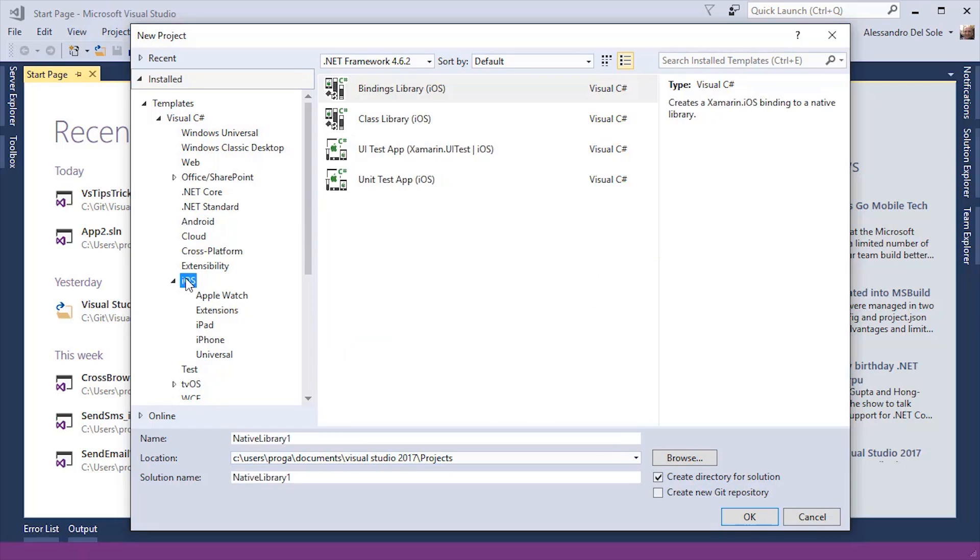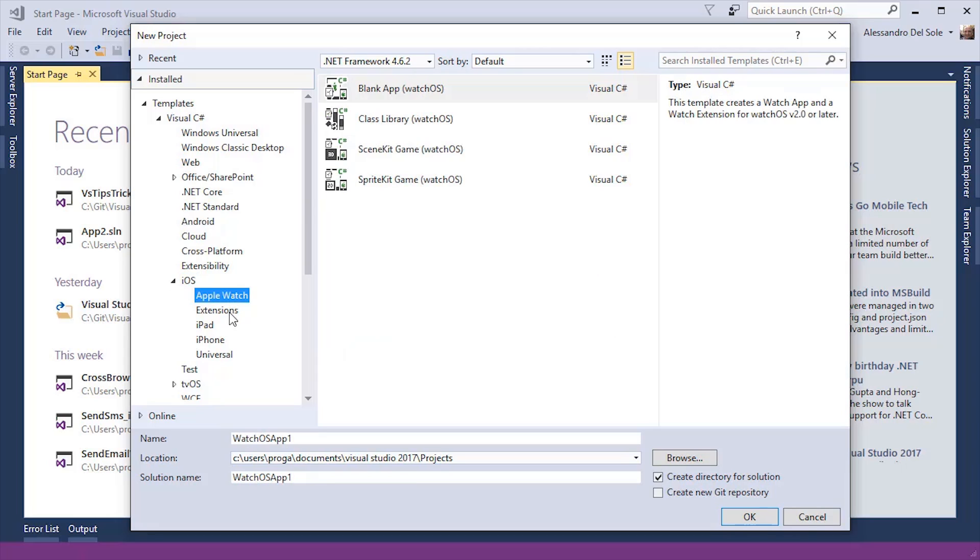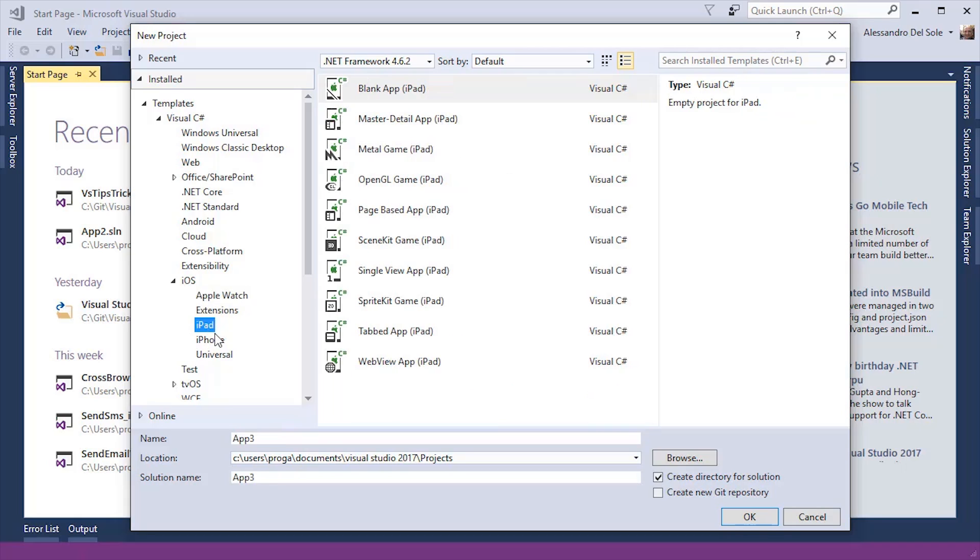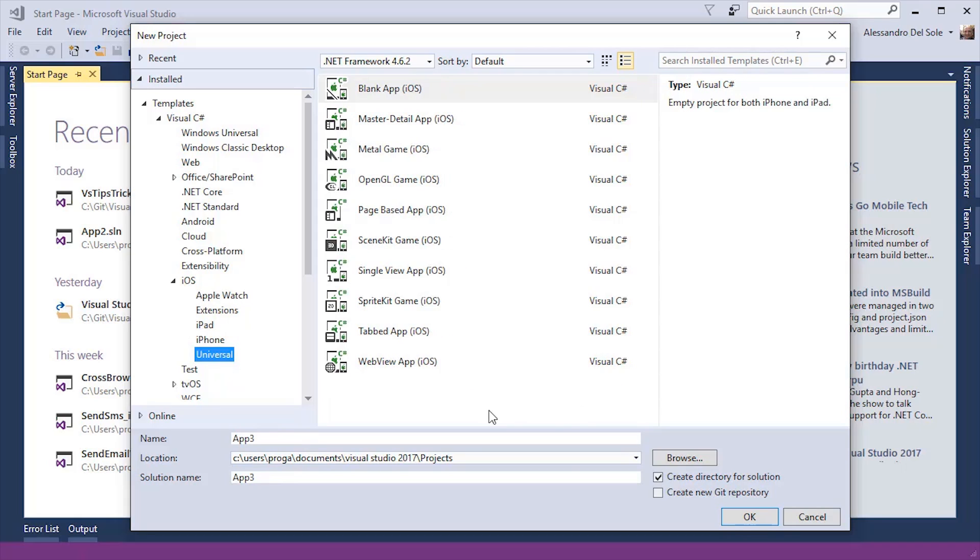Similarly, if I go to the iOS node, I can see different targets such as the Apple Watch with a number of templates specific for the Apple Watch, extensions for iOS, iPad, iPhone, or universal applications that run on all the supported devices. We have templates to create a blank application, an OpenGL game, a single view application, and other templates that I will be discussing in more details in a specific video.